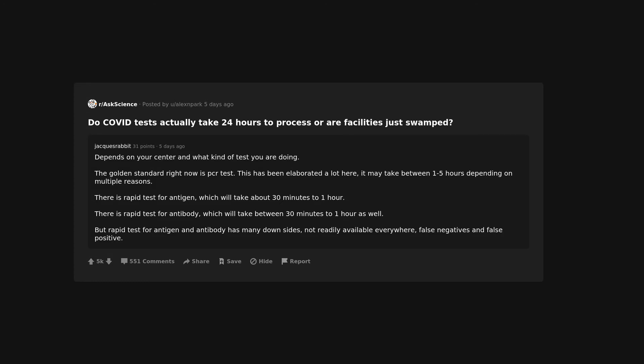Depends on your center and what kind of test you are doing. The gold standard right now is PCR test. This has been elaborated a lot here. It may take between 1 to 5 hours depending on multiple reasons. There is rapid test for antigen, which will take about 30 minutes to 1 hour. There is rapid test for antibody, which will take between 30 minutes to 1 hour as well. But rapid tests for antigen and antibody have many downsides: not readily available everywhere, false negatives and false positives.